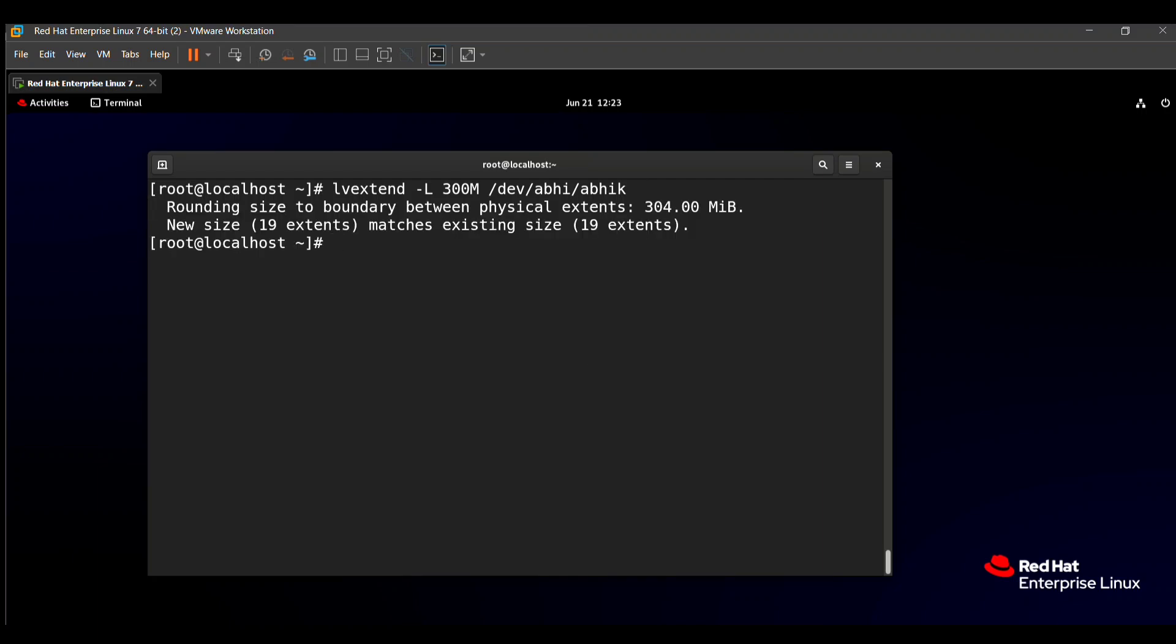Rounding size to boundary between physical extents. New size is 19 extents matching existing size. That means our logical volume is successfully extended into 300MB.